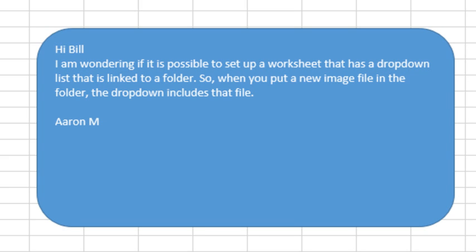Hey, welcome back to the MrExcel netcast, I'm Bill Jelen. Today's question is sent in by Aaron on YouTube. I wonder if it's possible to set up a worksheet that has a drop-down list that is linked to a folder. So, when you put a new image file in the folder, the drop-down includes that file.